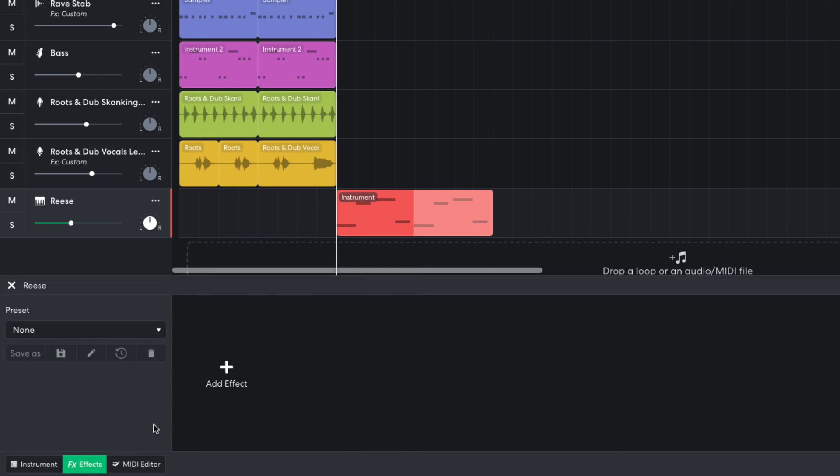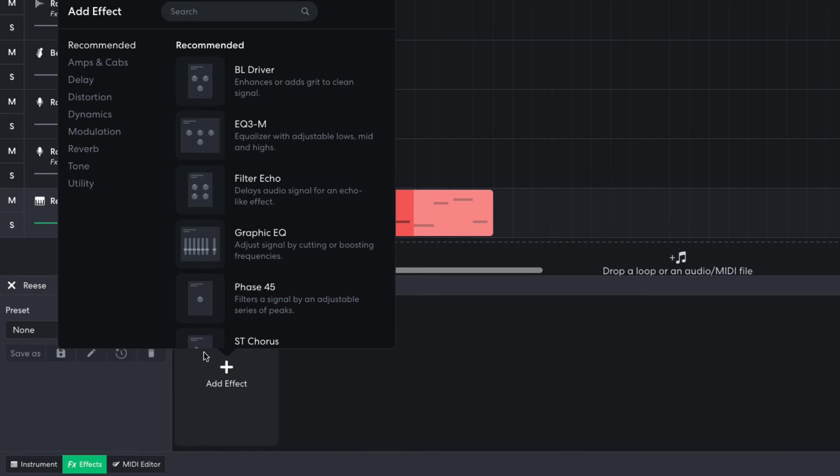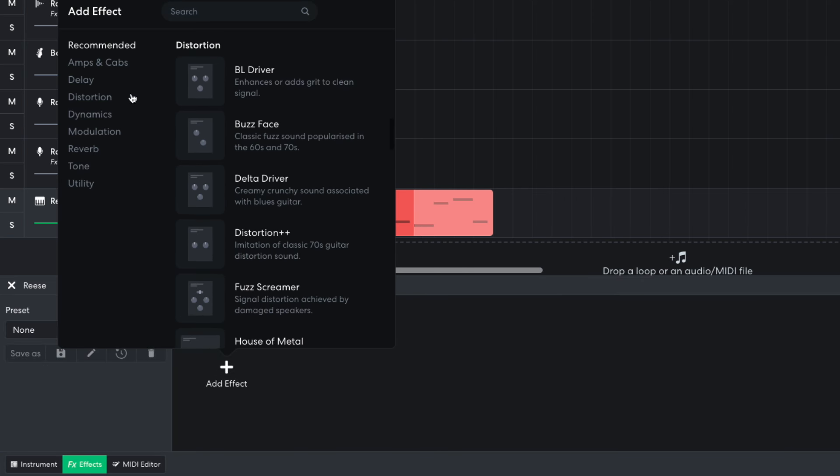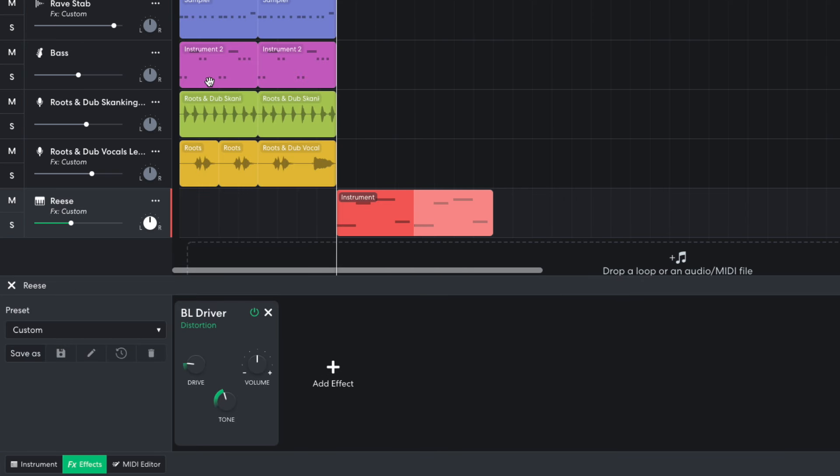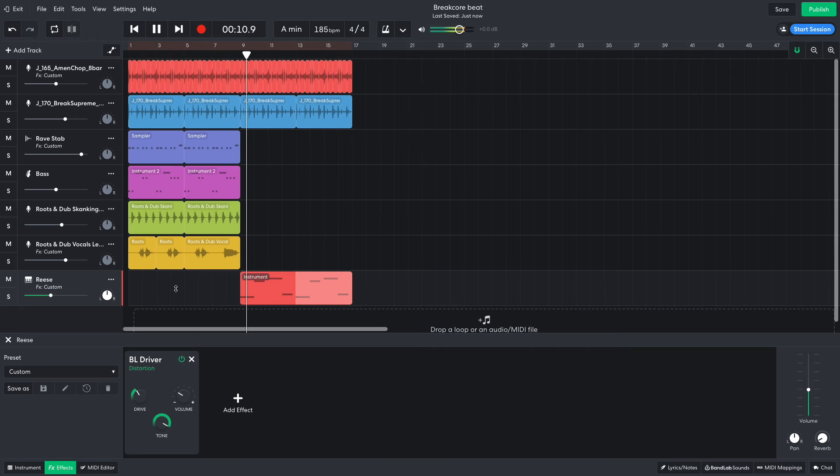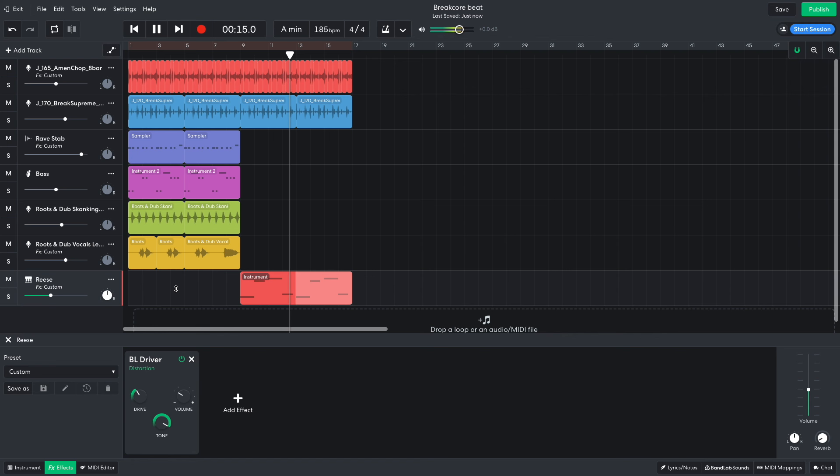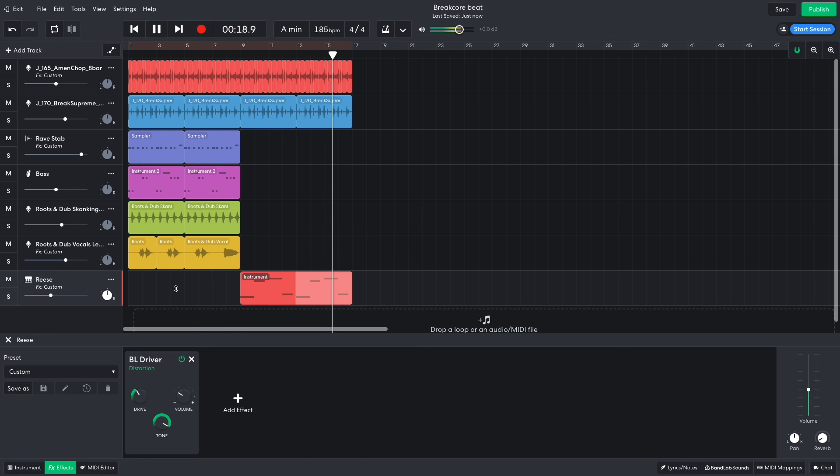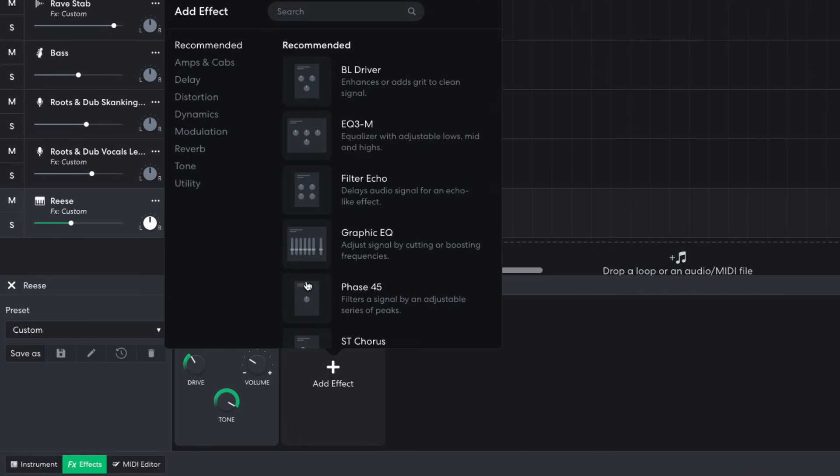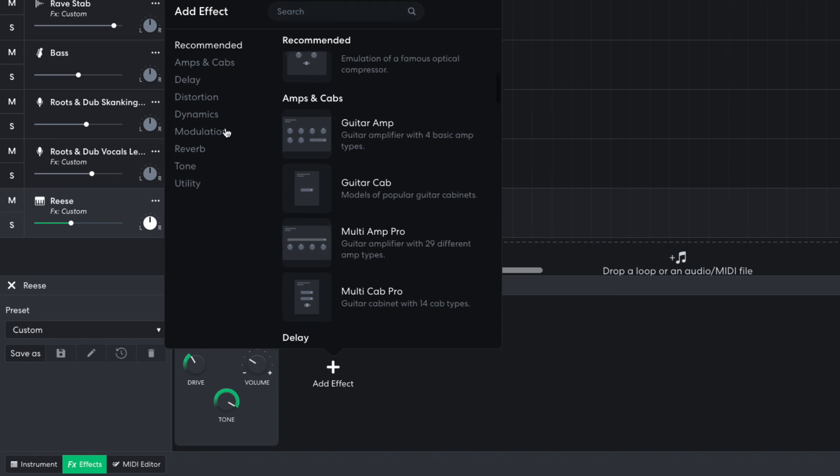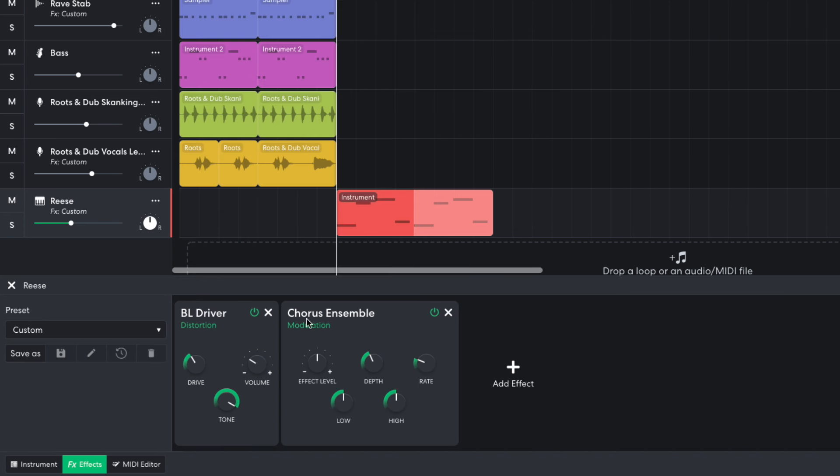I want to rough this sound up too, so in the effects tab I add a BL driver with a drive of 3.7, a volume of 2.6, and a tone of 16 kHz. Next, I add a modulation chorus ensemble with an effect level of 9.4, a depth of 3.8, and a rate of 6.6.